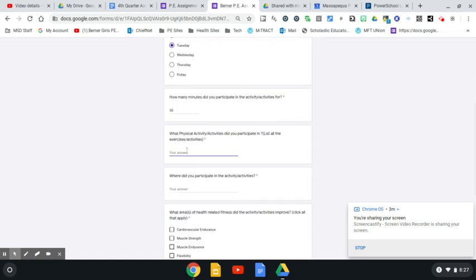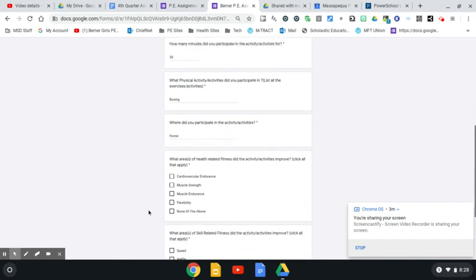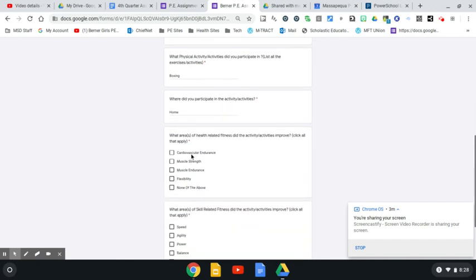This was a boxing class. Mr. Regan is also doing this. I believe Mr. Viola has even given that class to try on Beachbody on demand. Where did you participate? This was at home. This activity included muscular endurance, strength endurance, and flexibility.